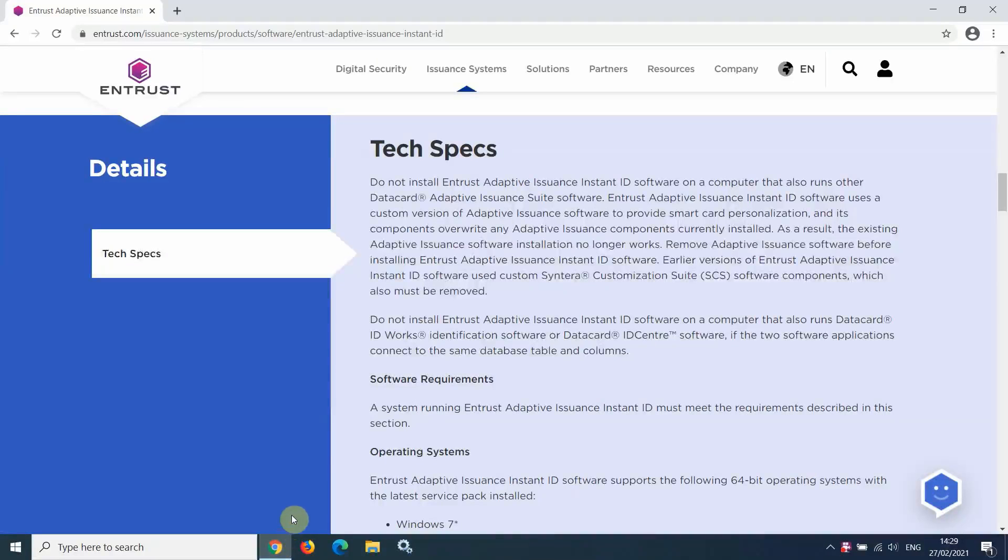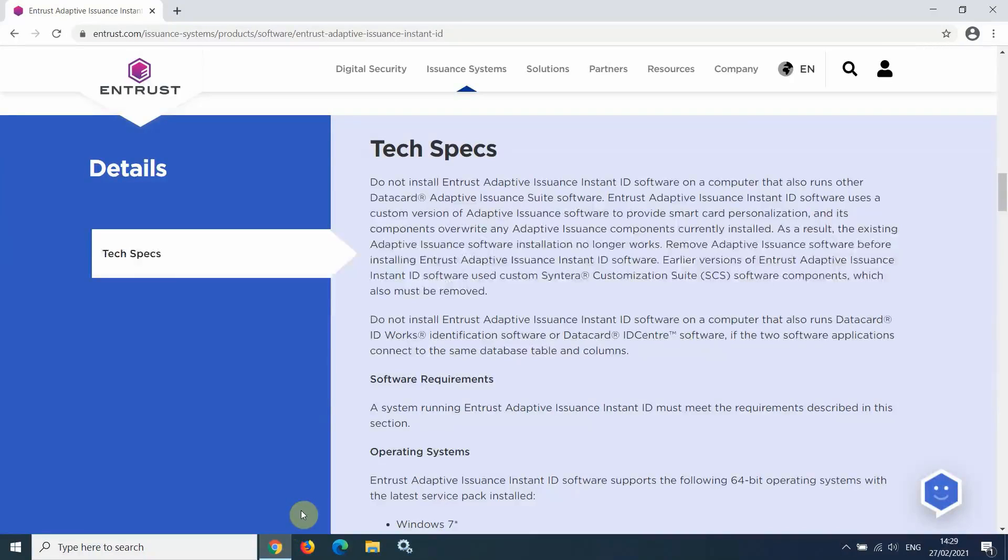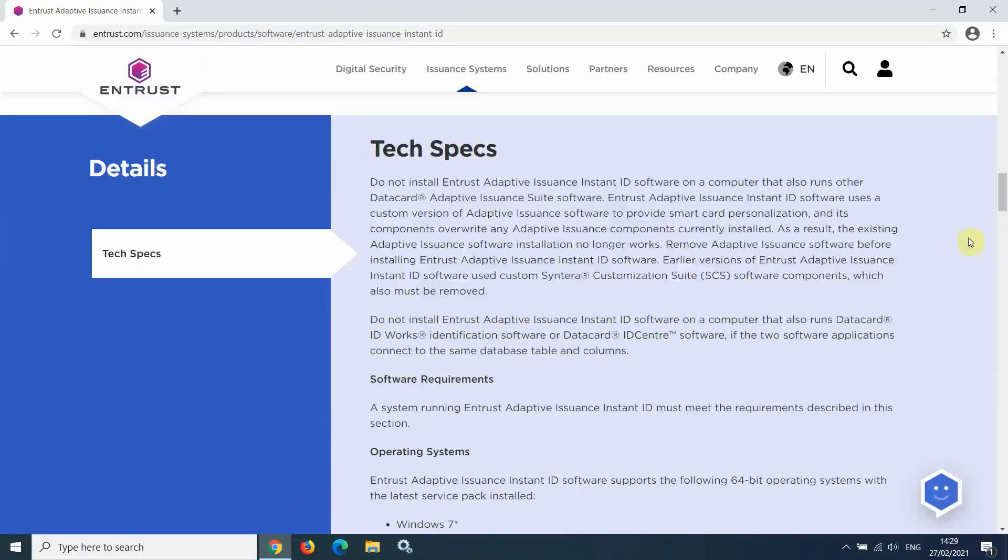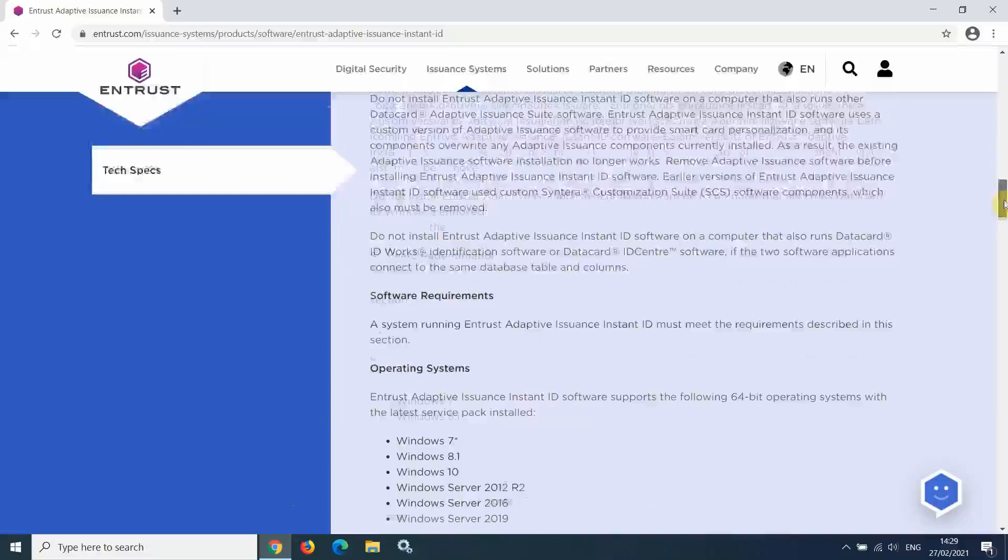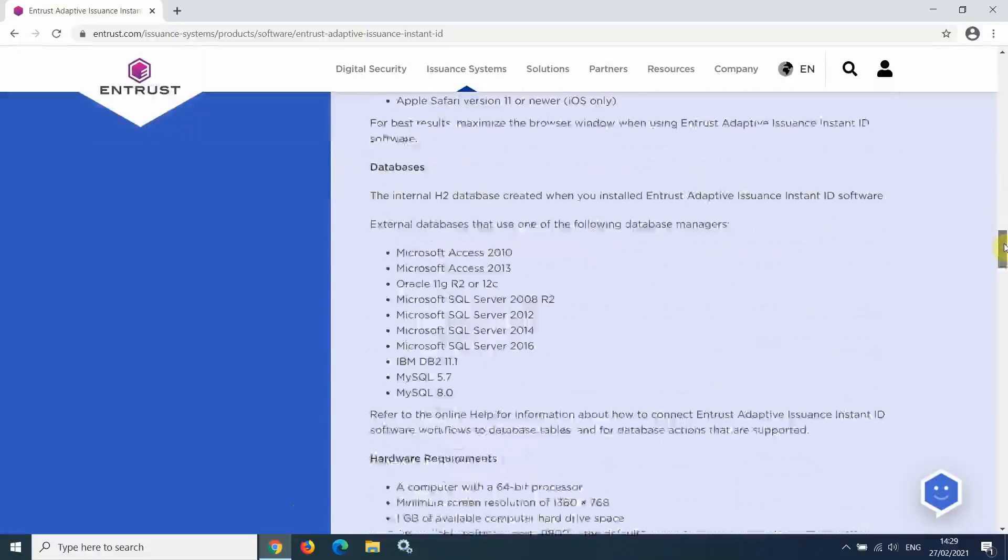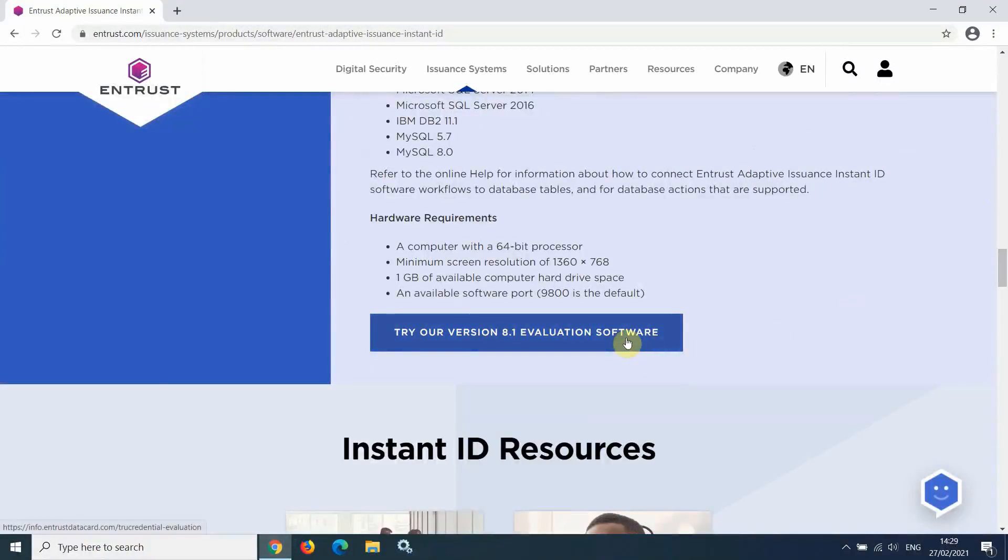Before installing Instant ID, you may wish to check that your PC meets the requirements of the software. These can be found on the Entrust website and are displayed on this page. You can also download the software from the Entrust website.